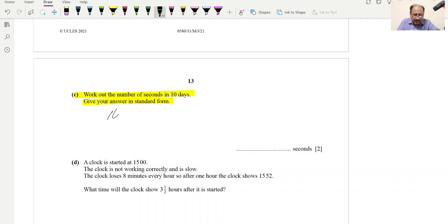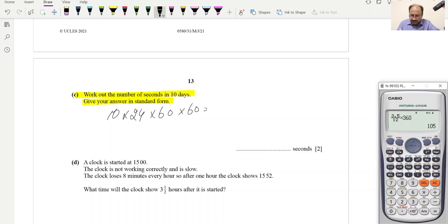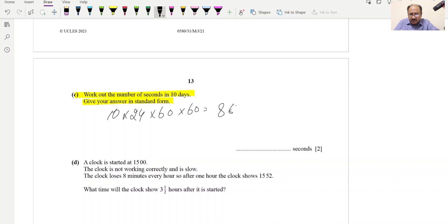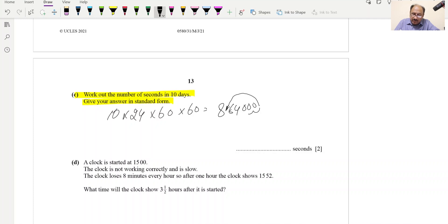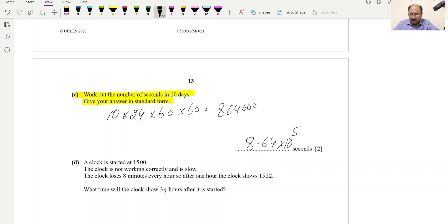Part C: Work out the number of seconds in 10 days, giving the answer in standard form. Convert: 10 × 24 × 60 × 60 = 864,000 seconds. In standard form: 8.64 × 10⁵.